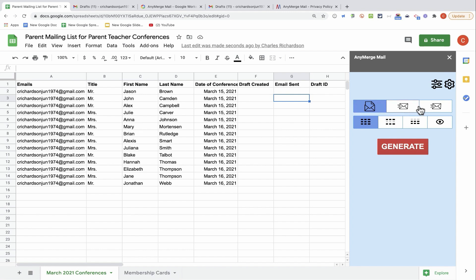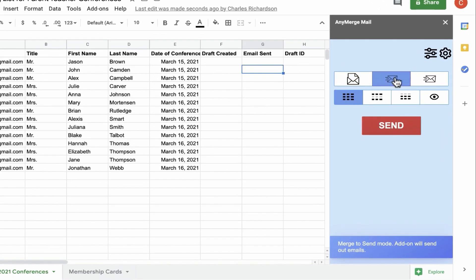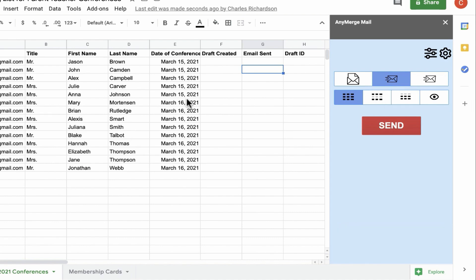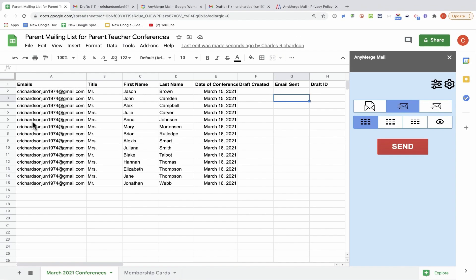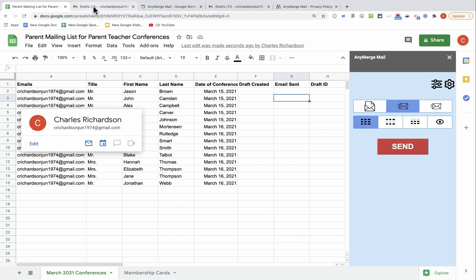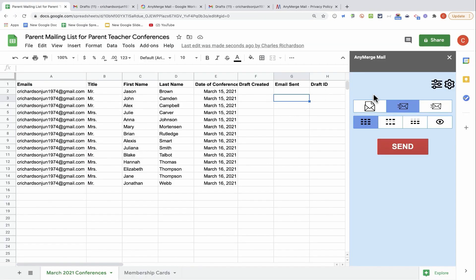Anymerge Mail gives us some different ways to perform the mail merge. If you just have a few messages to send out, this might be the best option, this middle button. This is merge to send mode. The add-on will send out emails, so it will perform the merge combining this information with my draft message in Gmail, and it will also send the message.